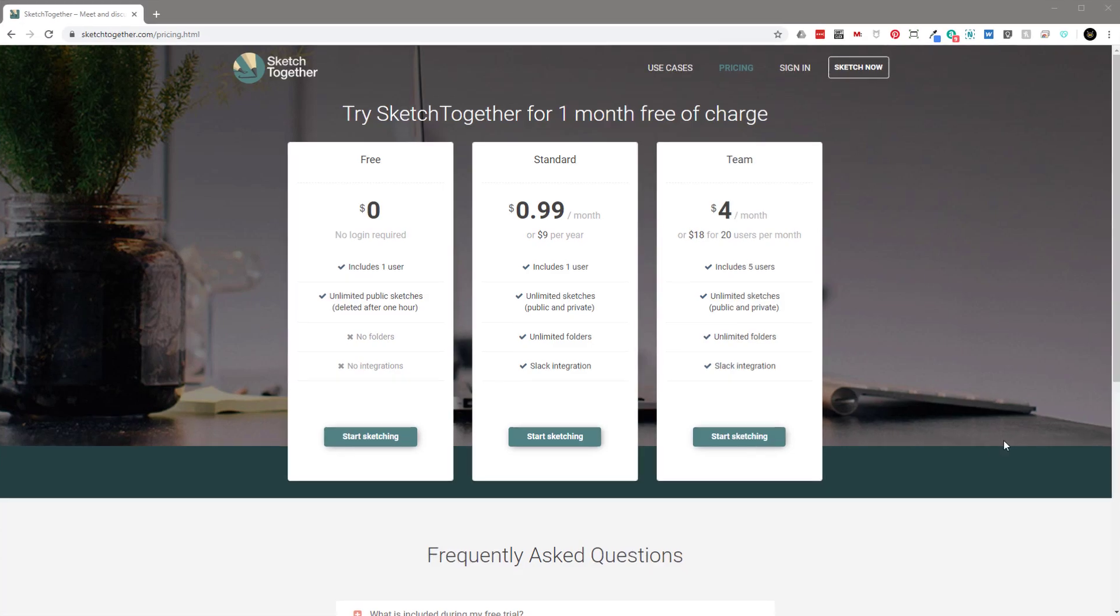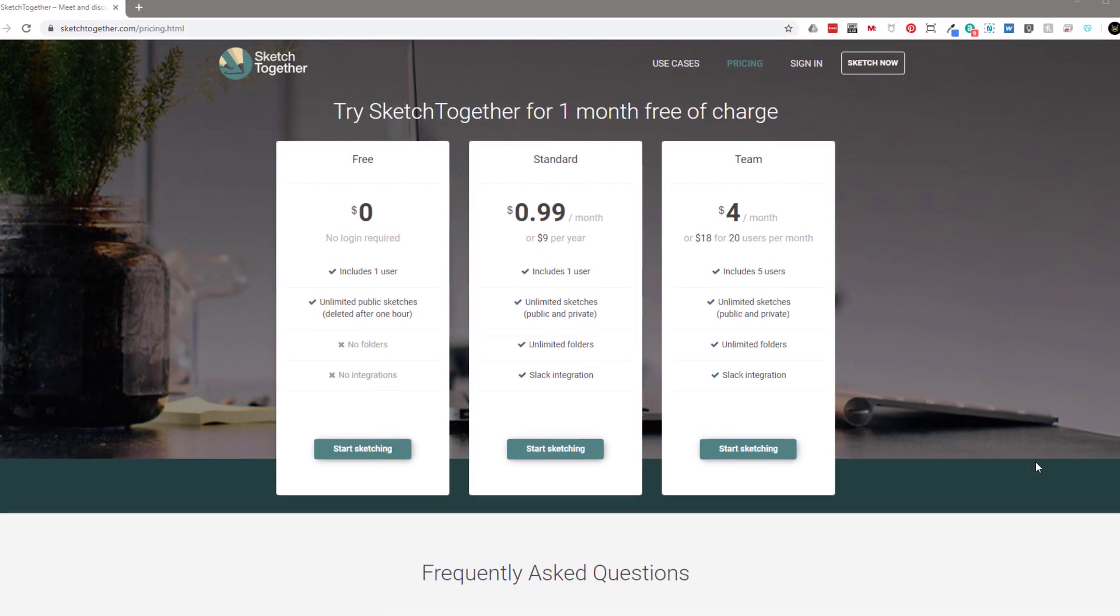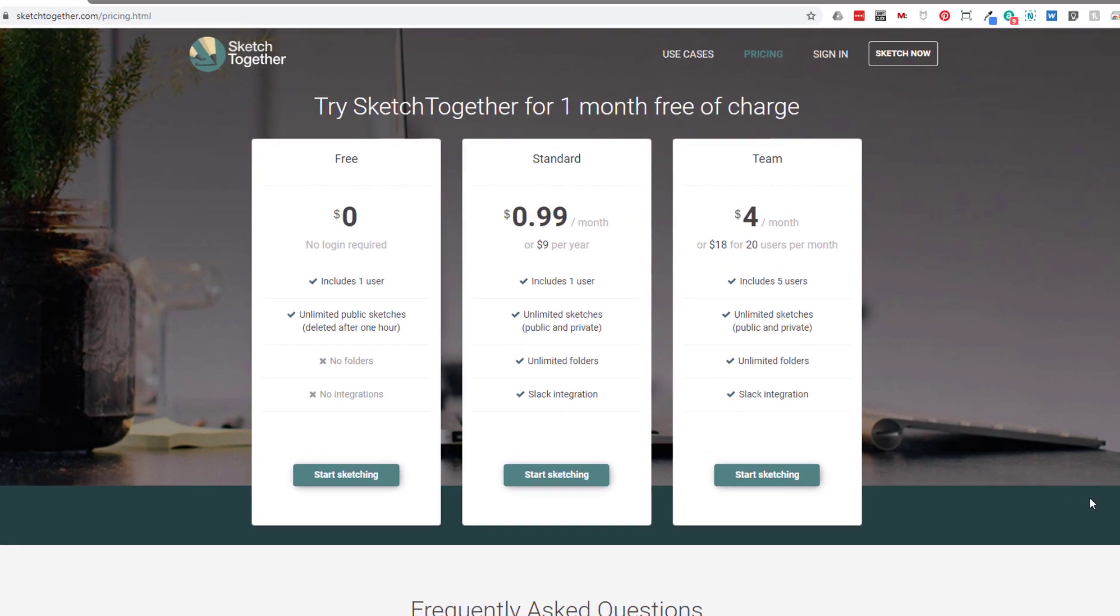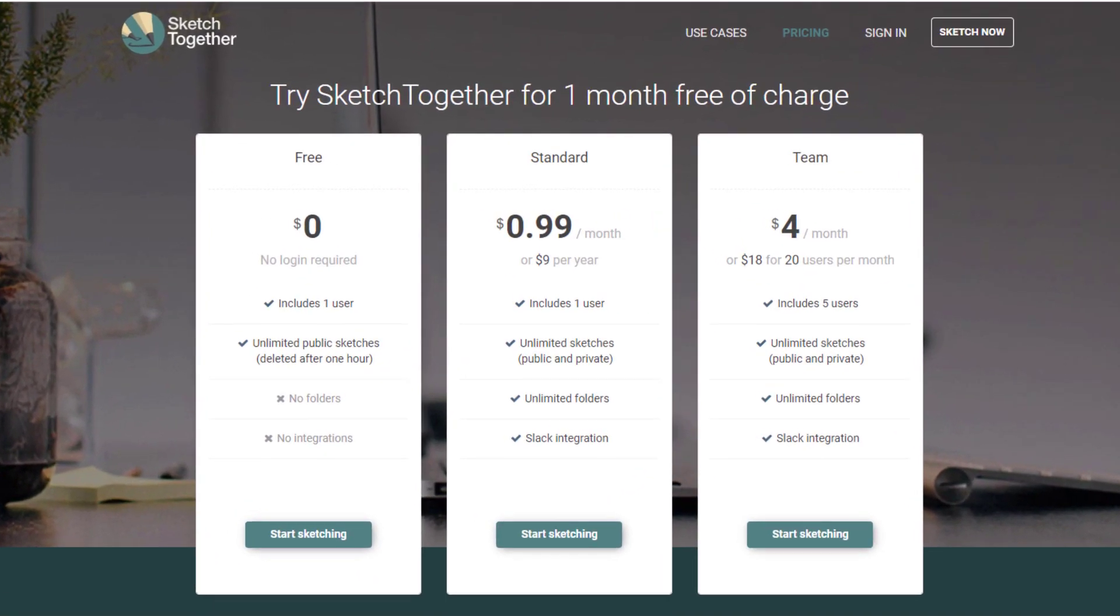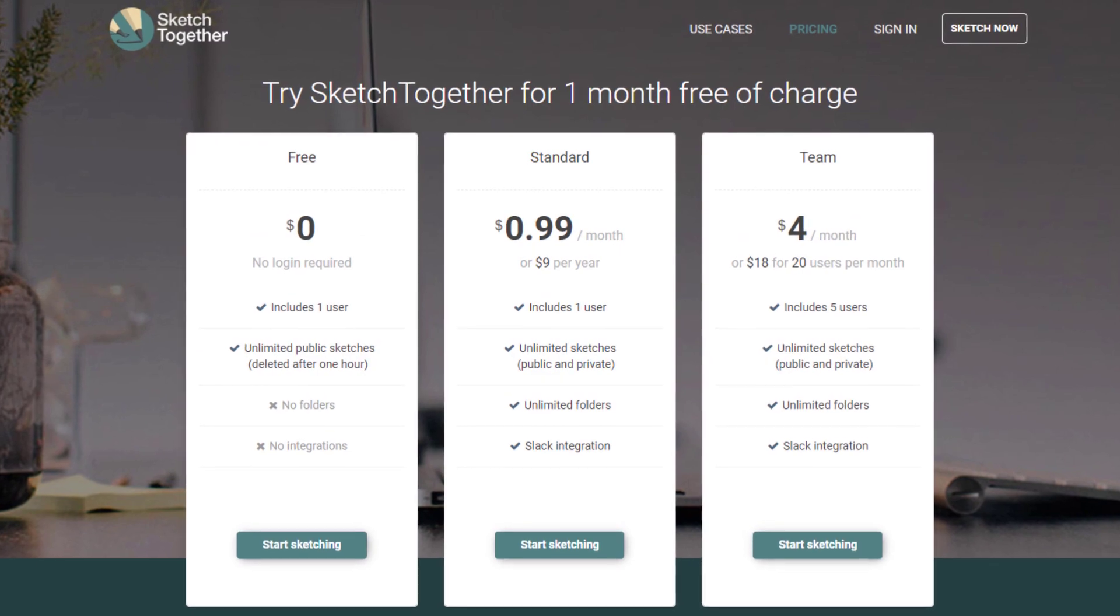And number 10, it's free. Sure, you can pay them to keep your sketches in the cloud. But if you just want to jump online and start sketching ideas with a friend, you can both do it without having to sign up or anything.